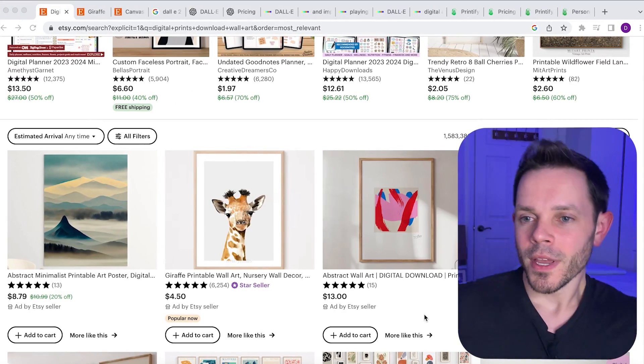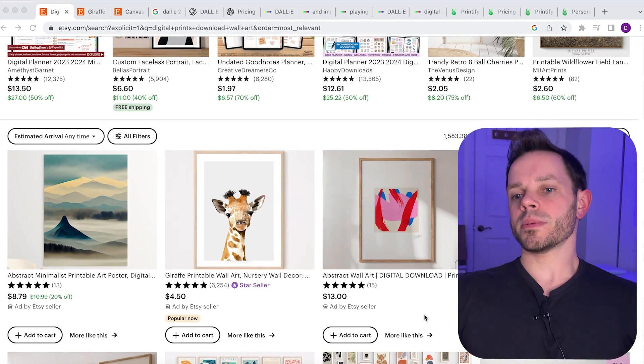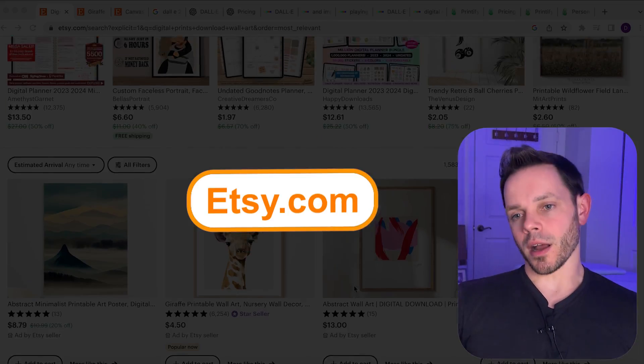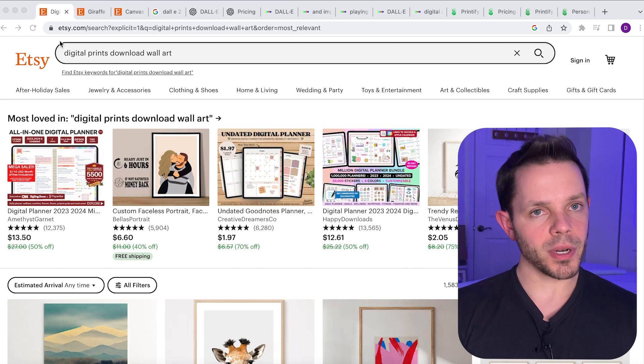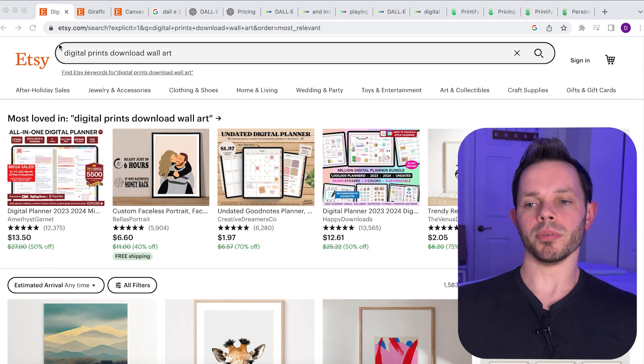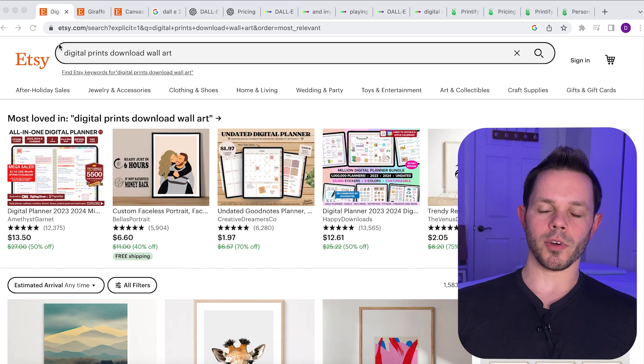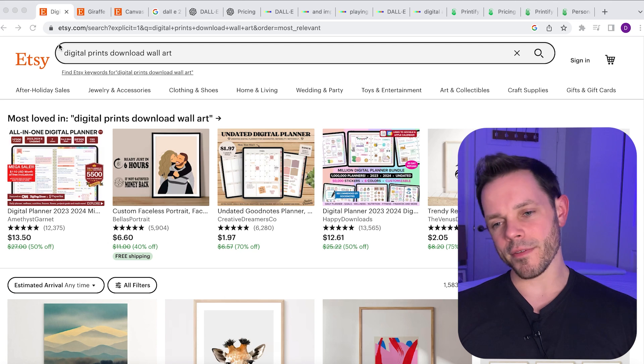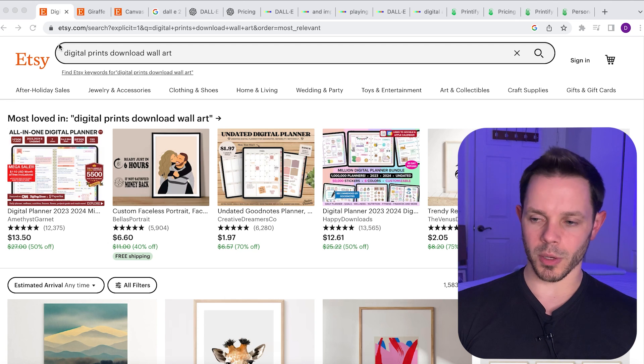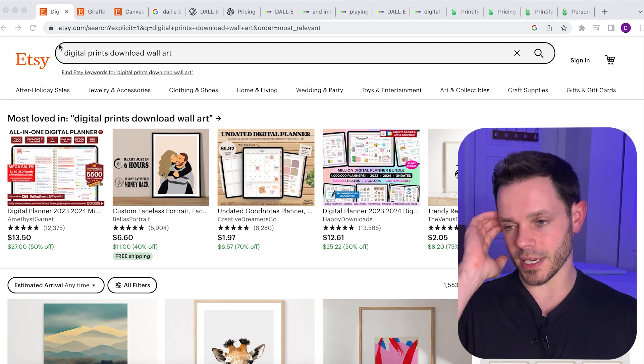Okay, head over to a website called Etsy.com. If you've never been on Etsy before, Etsy is a marketplace where they sell all types of artsy, craftsy artwork, paintings, handmade stuff, these kinds of things.